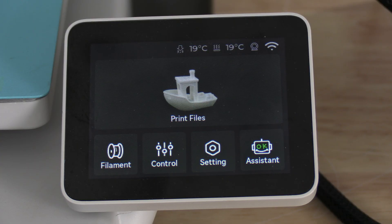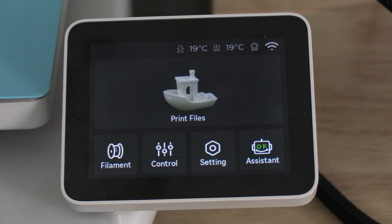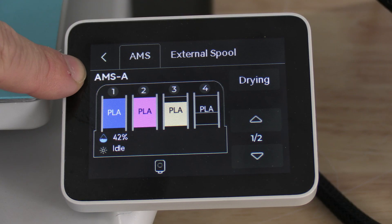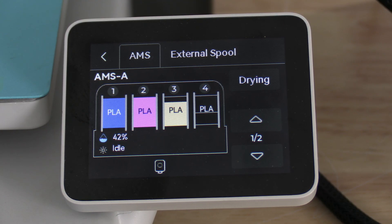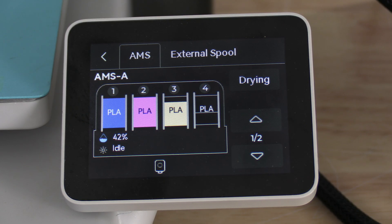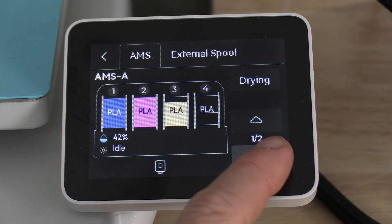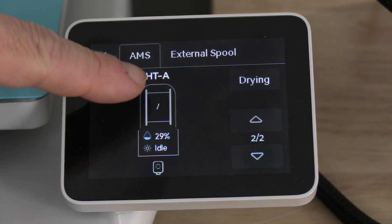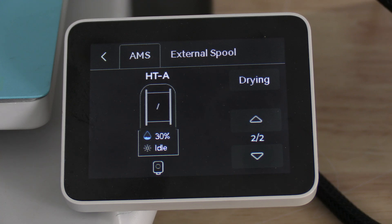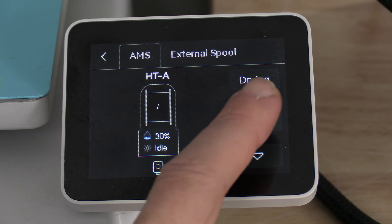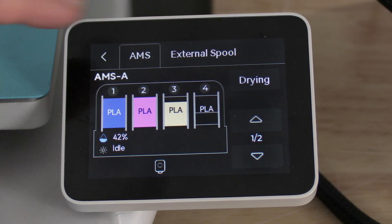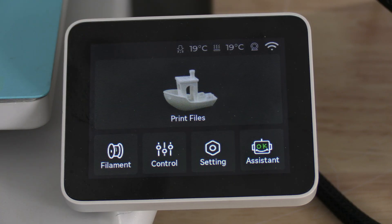To verify it sees the AMS, touch into filament and you will see AMS-A. To see the AMS-HT, scroll down and you will see HTA. Both my AMS and my AMS-HT are detected.